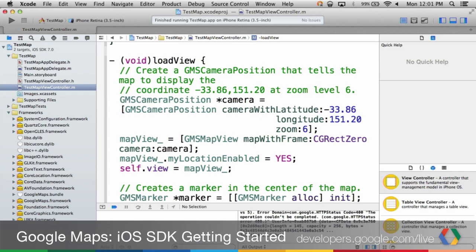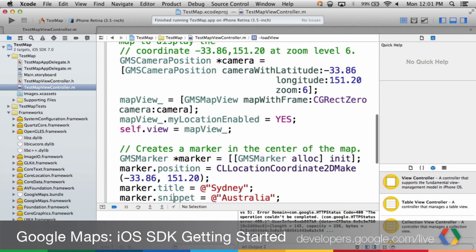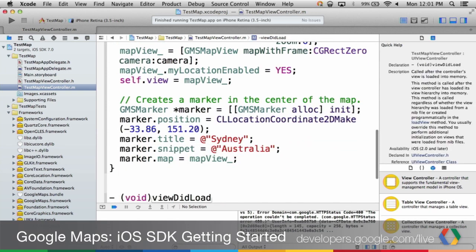Now make the map view object with the camera position you just created. Turn on My Location, which creates the blue dot that the application uses to show the device's current location. And then finally, create a marker — in this case, you're going to create one at the same center camera position that you used earlier.